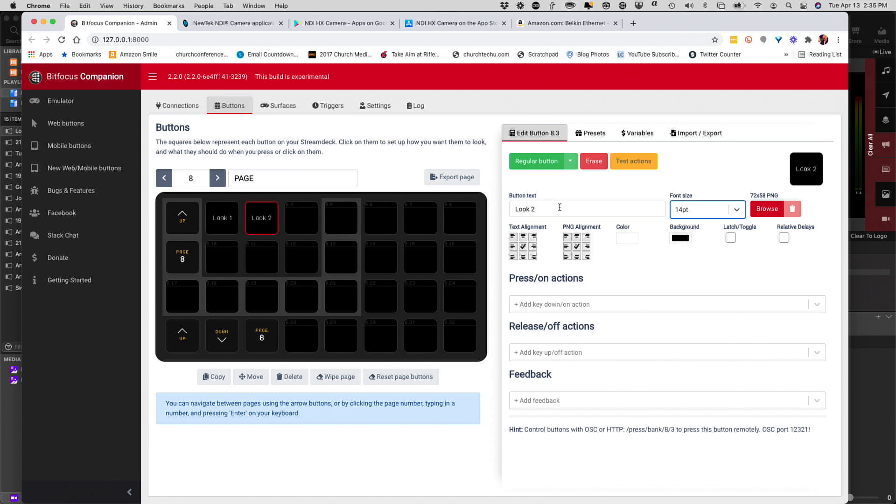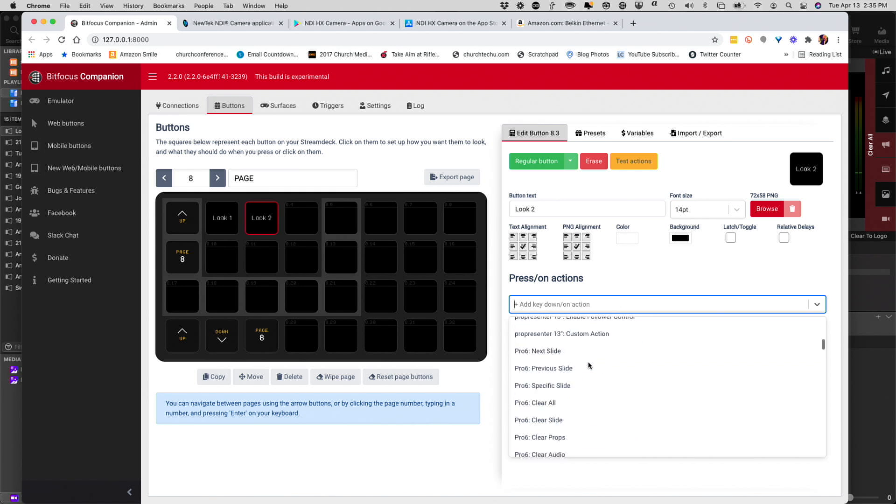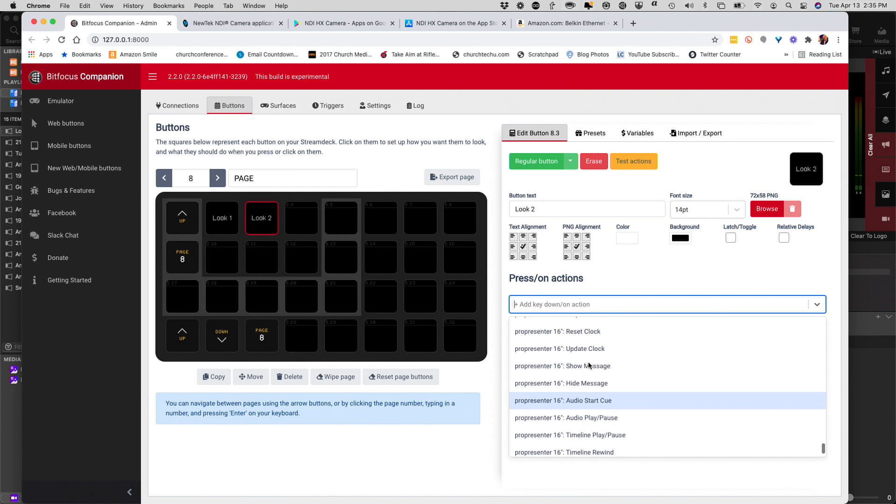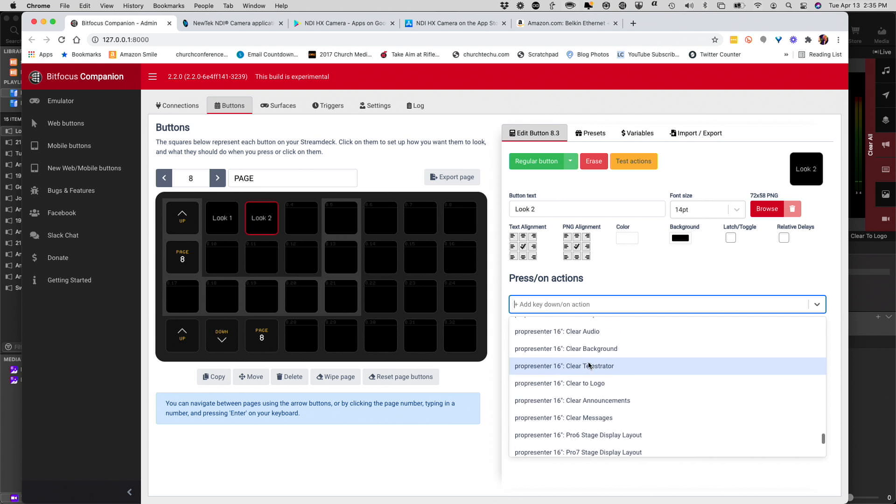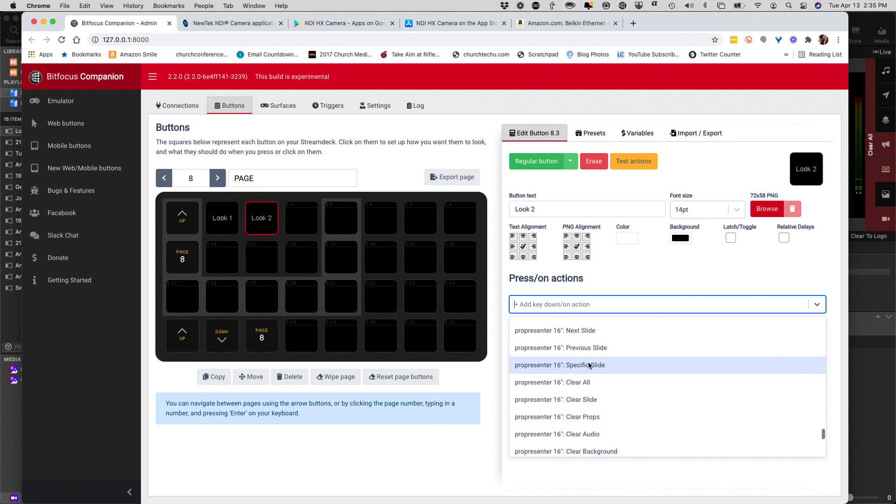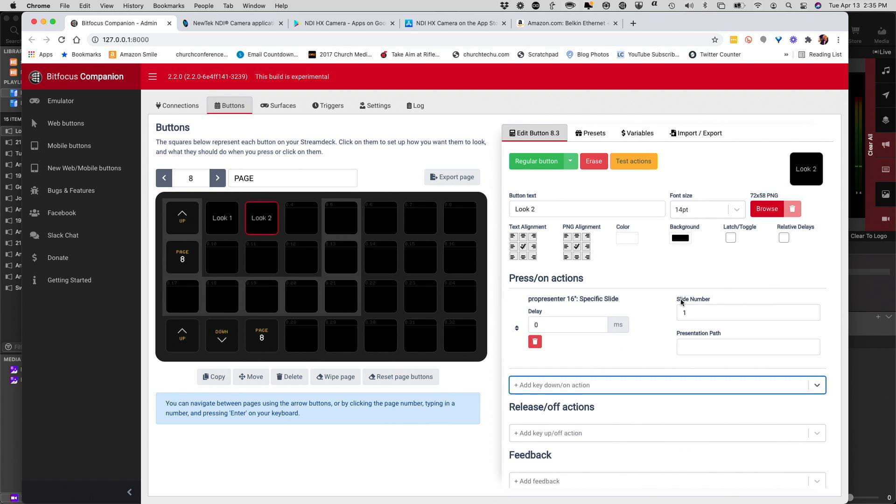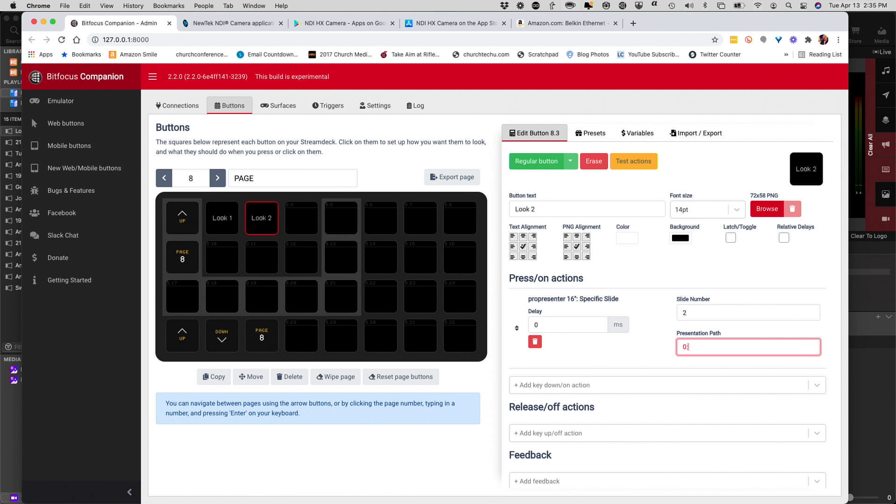Now, I need to add the action here, scrolling all the way down until I see ProPresenter 16. Going to Specific Slide. Remember, now we're going to do slide number 2 in Playlist 0, colon, Presentation 0. Okay. So, now that's already updated here in my stream deck that's right there.